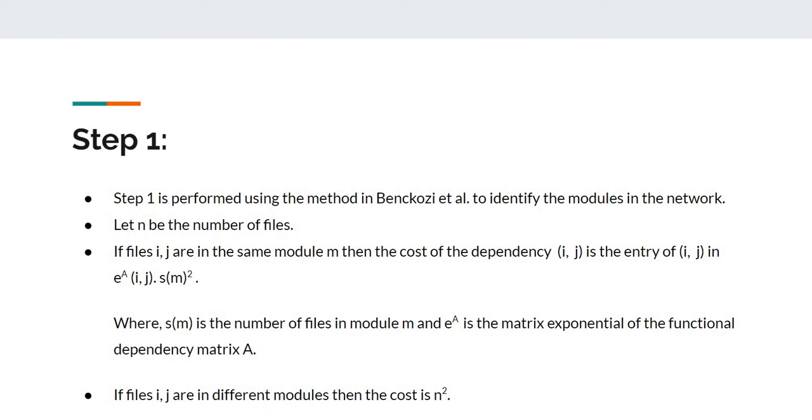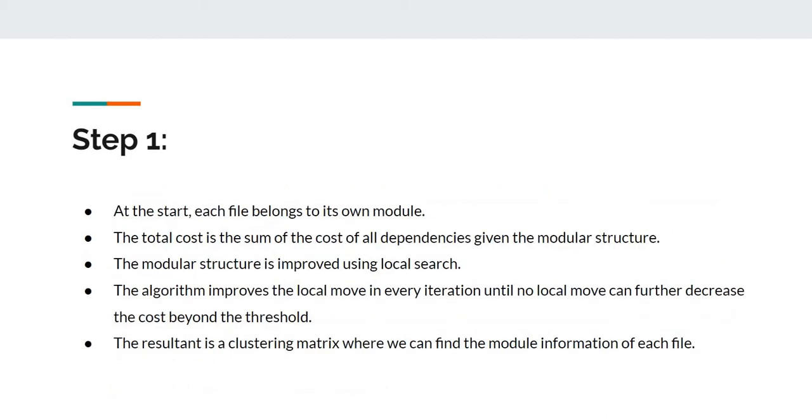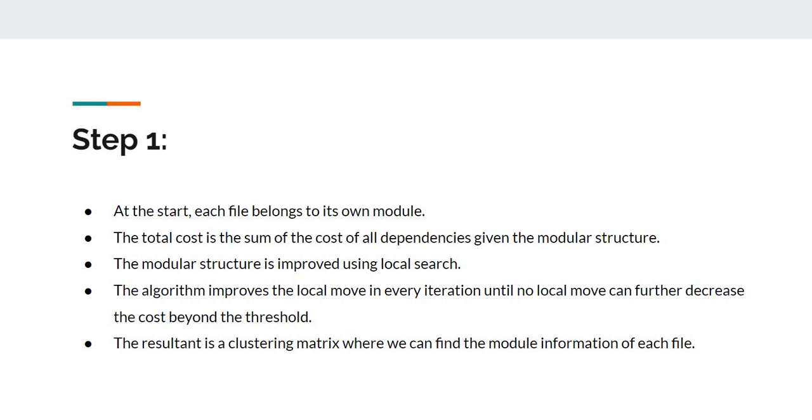If files i and j are in different modules, then the cost is n^2. At the start, each file belongs to its own module. The total cost is the sum of the cost of all dependencies given the modular structure. The modular structure is improved using local search. The algorithm improves the local move in every iteration until no local move can further decrease the cost beyond the threshold. The result is a clustering matrix where we can find the module information of each file.